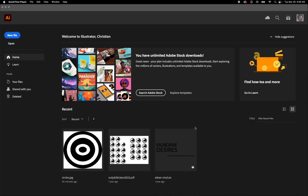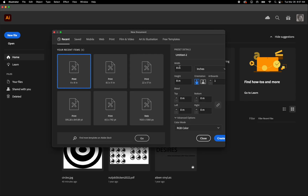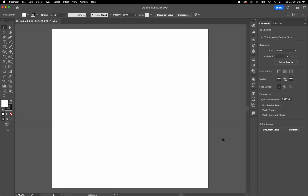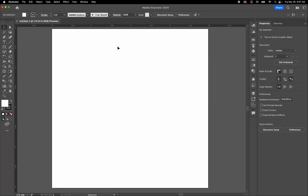In today's homework lesson we're going to be working with images, transferring photographs and turning them into vector art that we can use for the laser cutter. Your homework is going to be part of this. Let's click on New Document and start with a 4 by 4 inch artboard — this is the size we're going to be cutting in class.